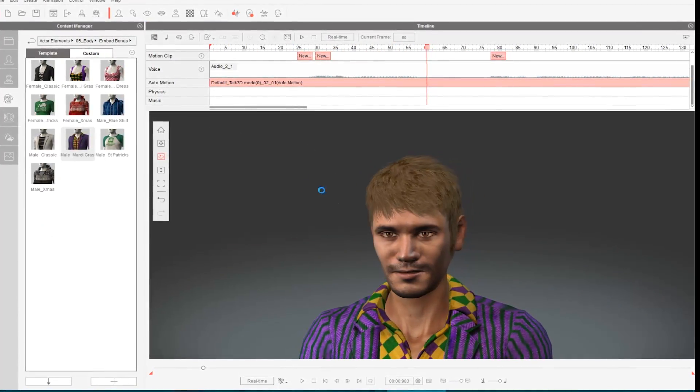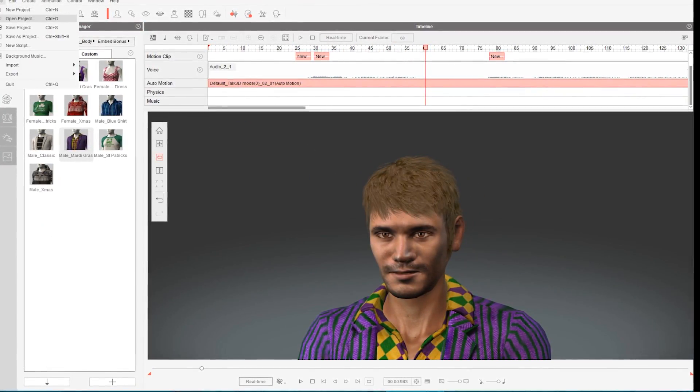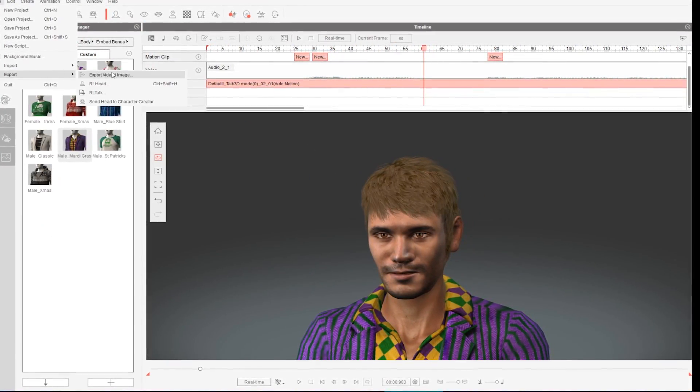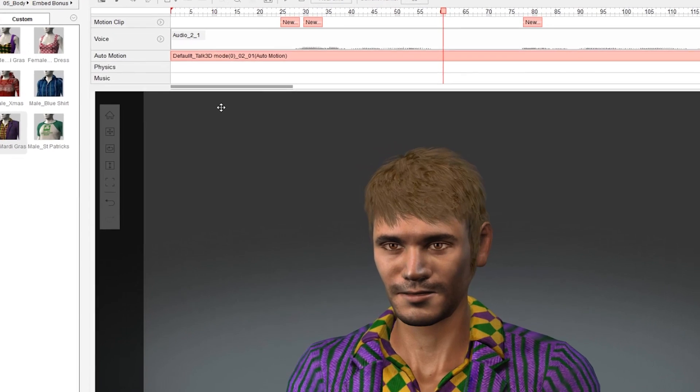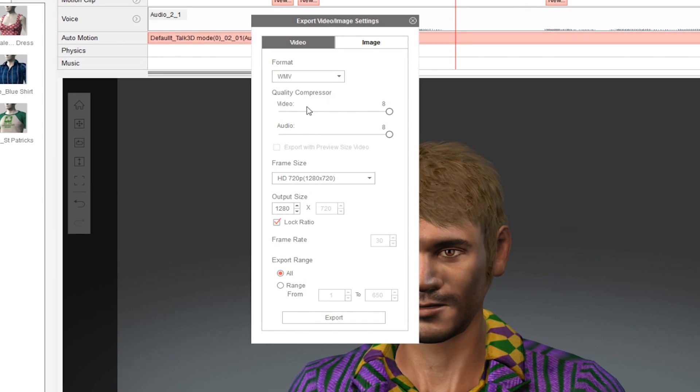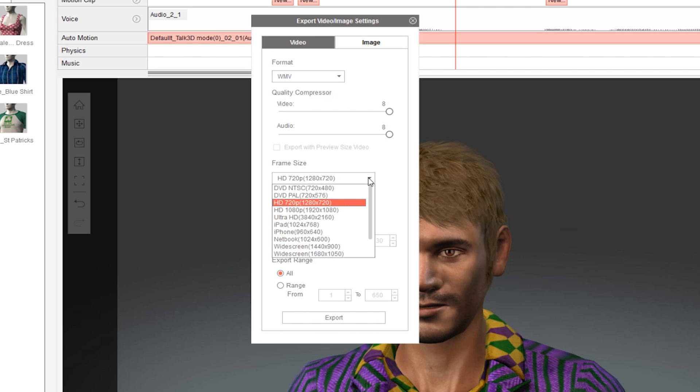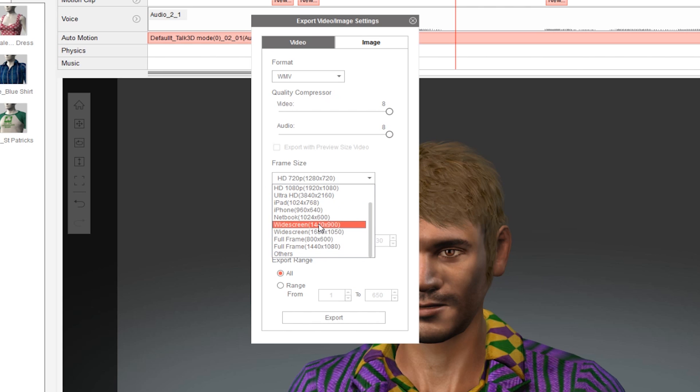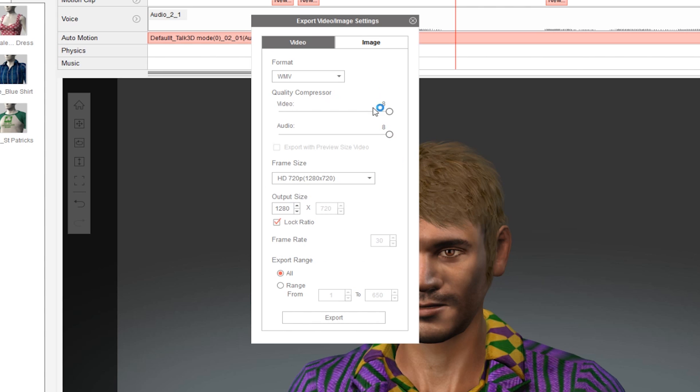The export feature is pretty extensive as well and lets you export to several different video formats and resolutions, as well as compress your video, which is helpful depending on what third-party software you're using to clip your animations together.